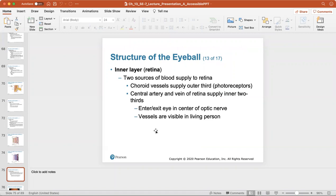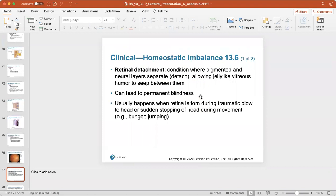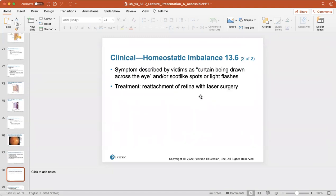The retina has two sources of blood supply: choroid vessels and the central artery, which enters through the center of the optic nerve. At an optometrist visit, you can see the macula lutea directly lateral to the optic disc. Retinal detachment is a condition where the pigmented and neural layers separate, allowing vitreous humor to seep between them, potentially causing permanent blindness. It usually results from a traumatic blow to the head or sudden head movement (like bungee jumping). Symptoms include a curtain being drawn across the eye or spot-like flashes; treatment is laser surgery to reattach the retina.